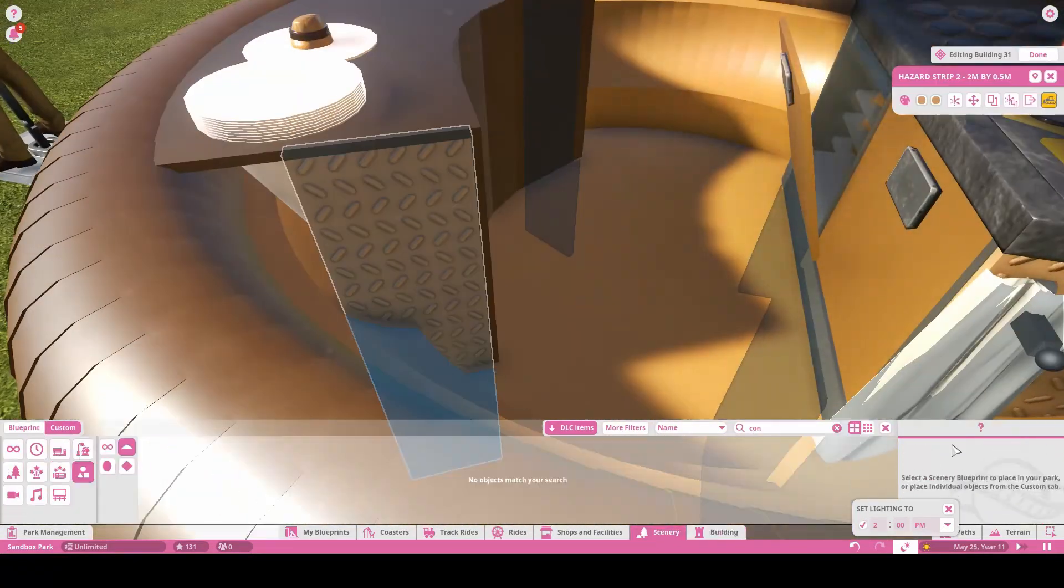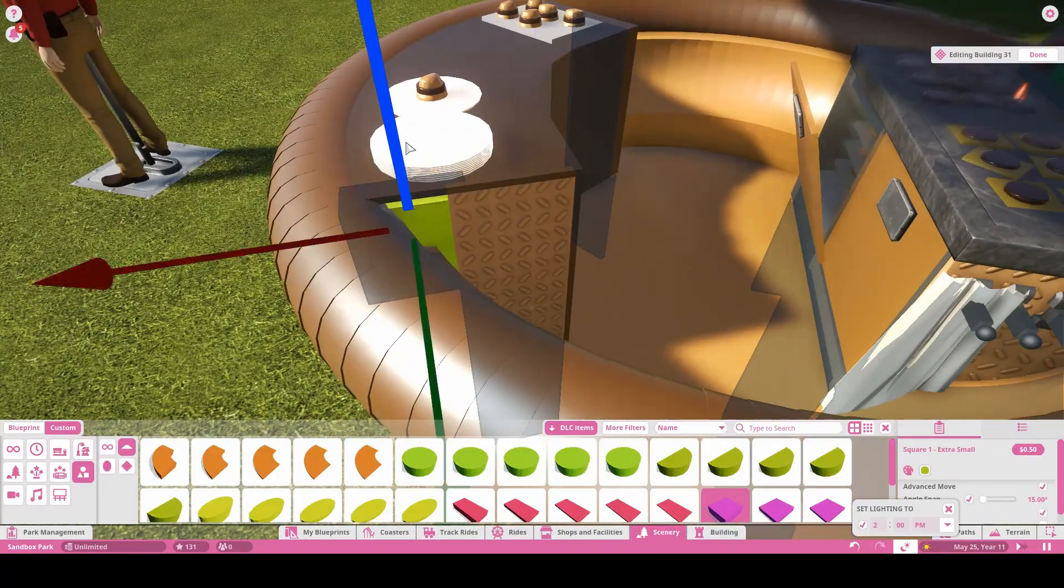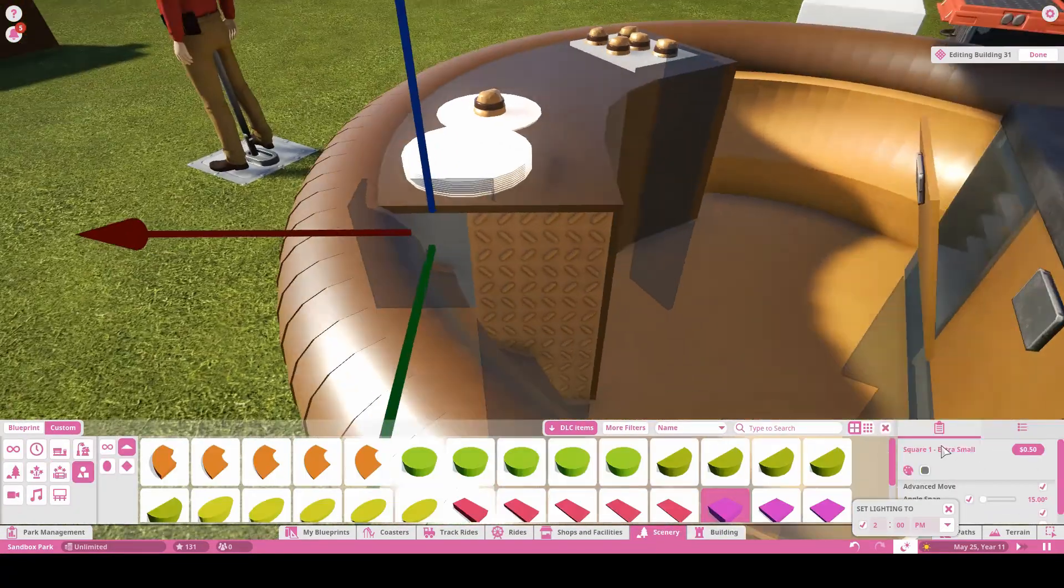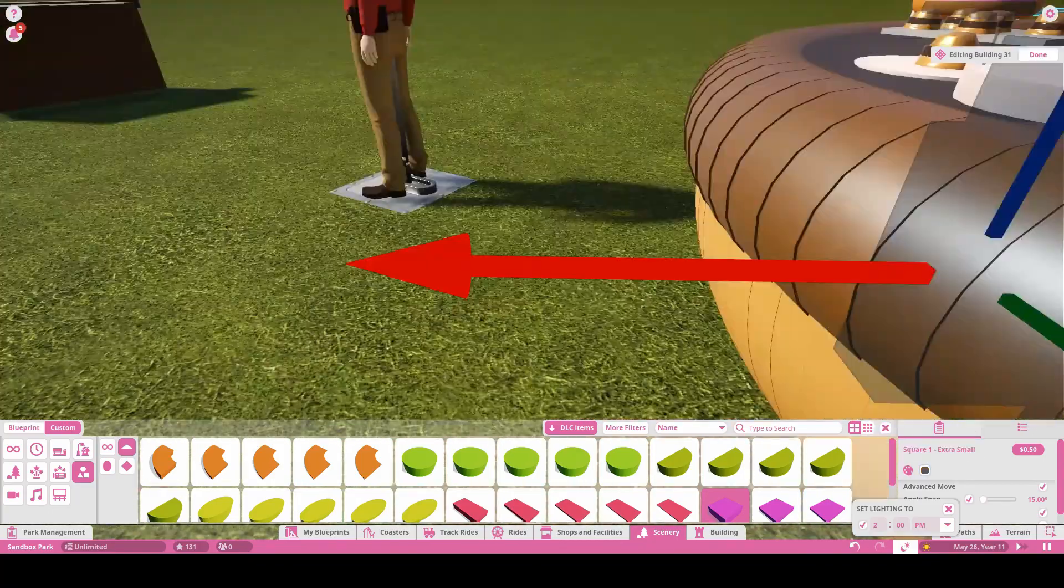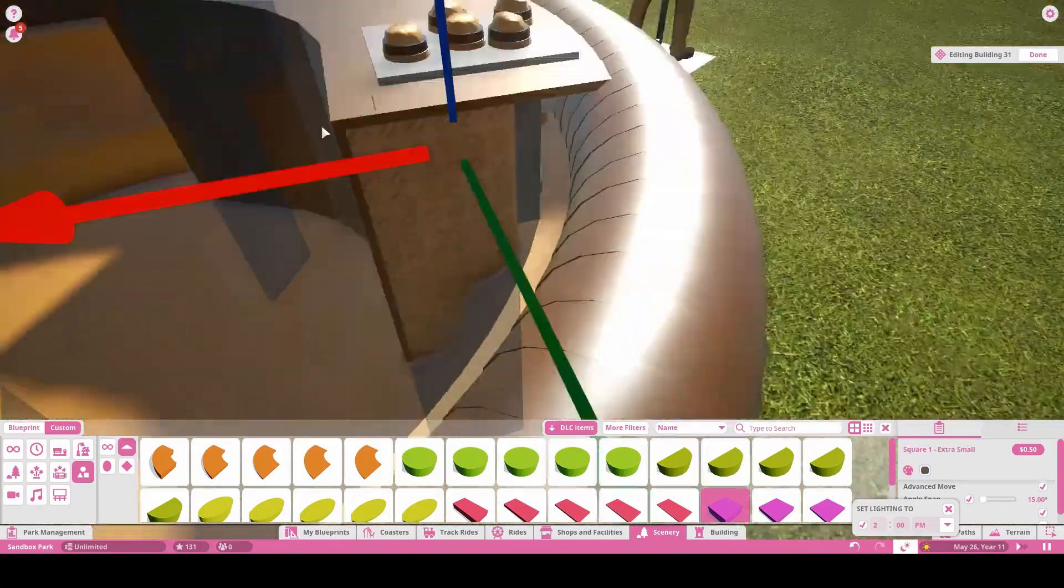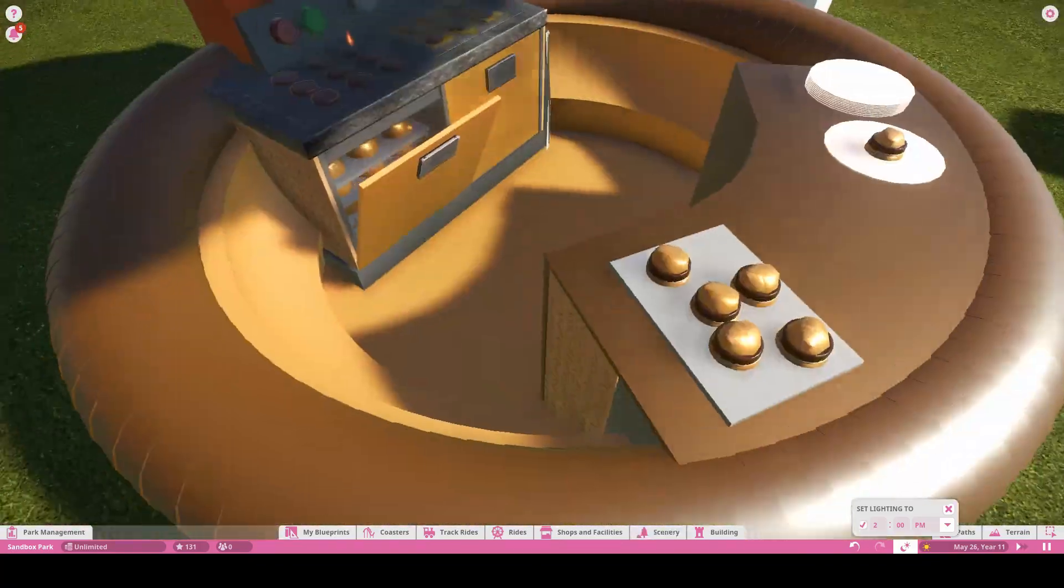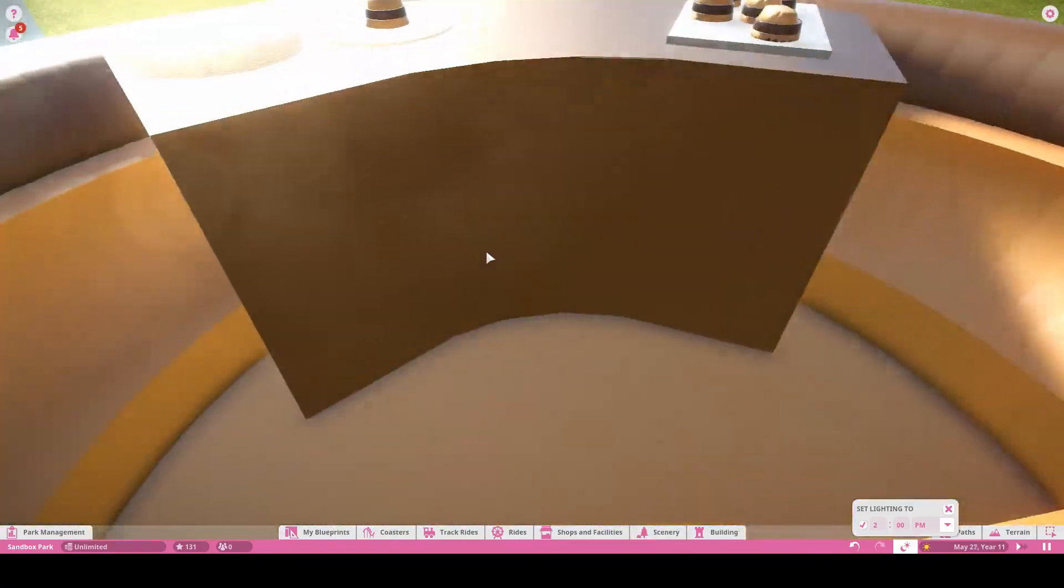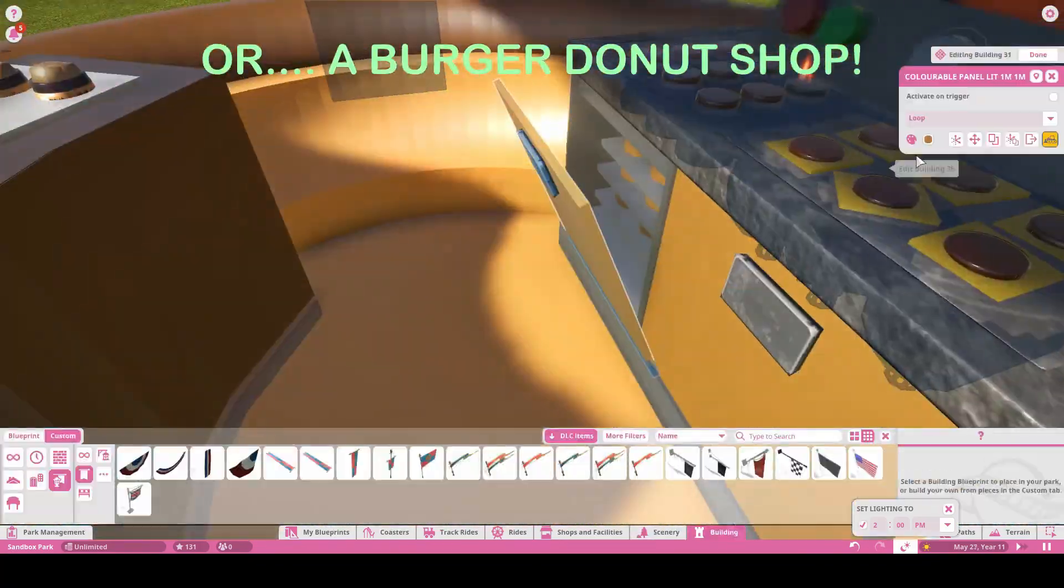If you're interested in seeing more creations like this, let me know in the comments below. I think that a Hot Dog Squad would be a fun one to do.